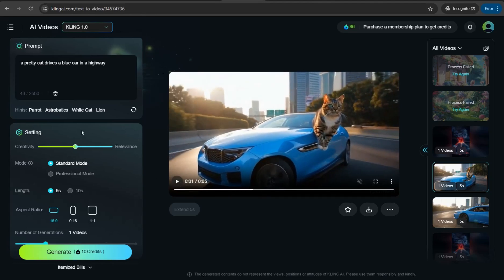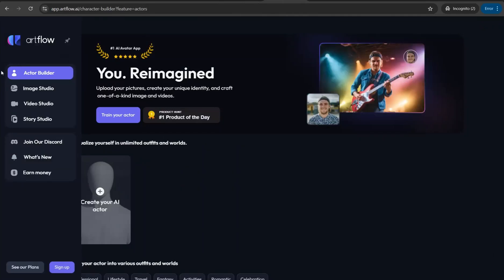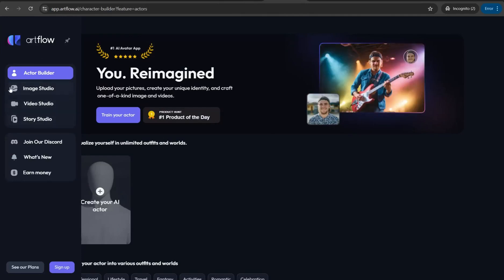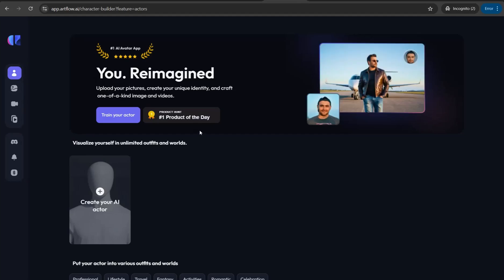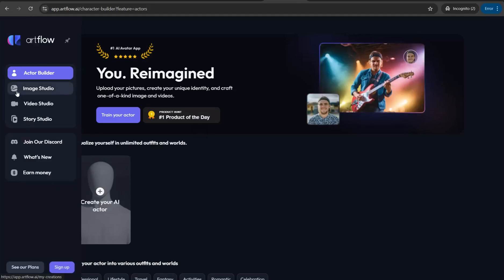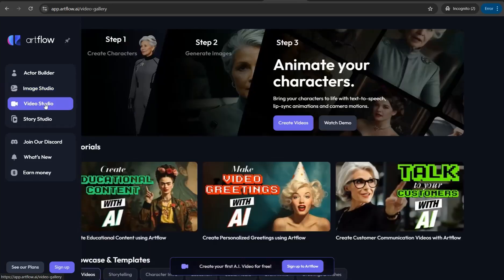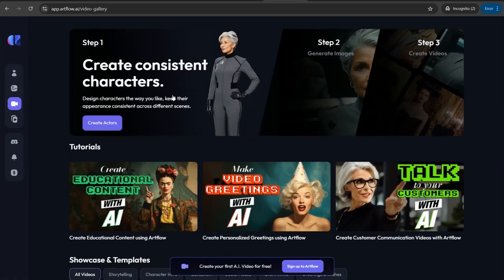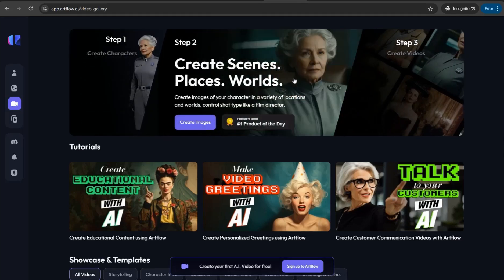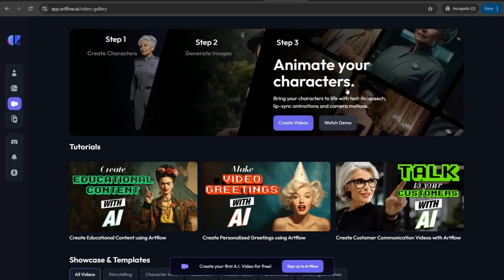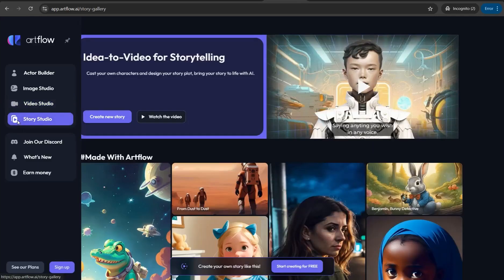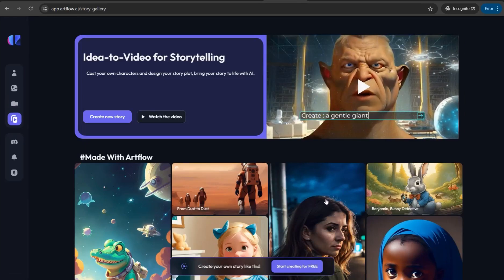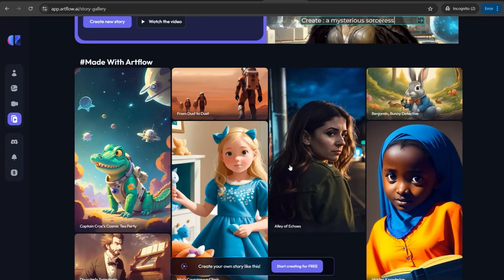For generating a whole video, check out artflow.ai. It contains different sections: an actor builder to create your avatar, an image studio, and a video studio where you can generate an entire video. You start by creating consistent characters and avatars, generate images or video scenes, add voiceover and lip syncing. The Story Studio feature lets you generate a full high-quality video just by inserting your prompt. A dedicated tutorial video is linked in the description.